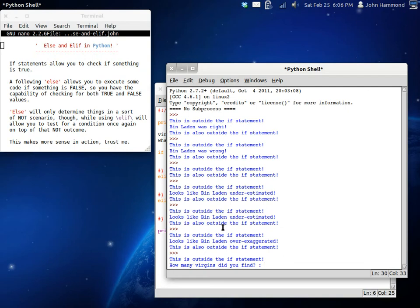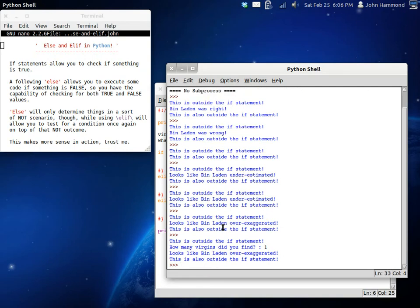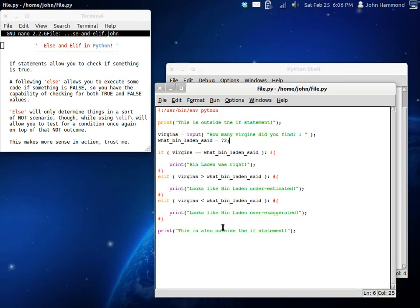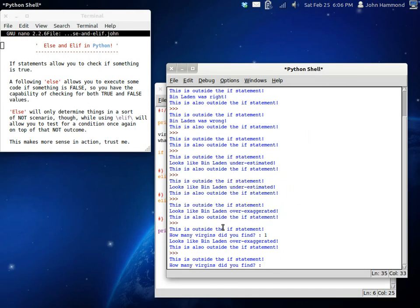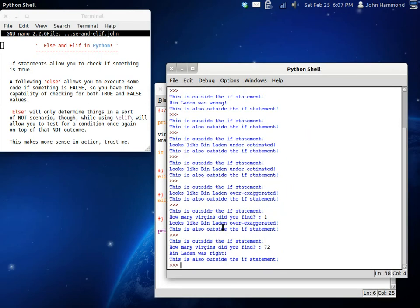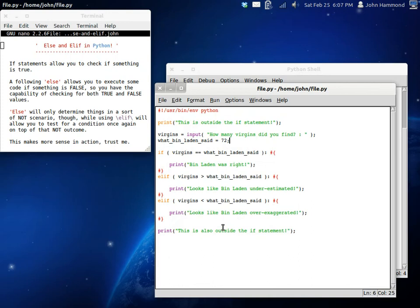How many virgins did you find? Eh, one. Looks like Bin Laden over-exaggerated. We can do it again. Let's say, 72. Looks like Bin Laden was right.